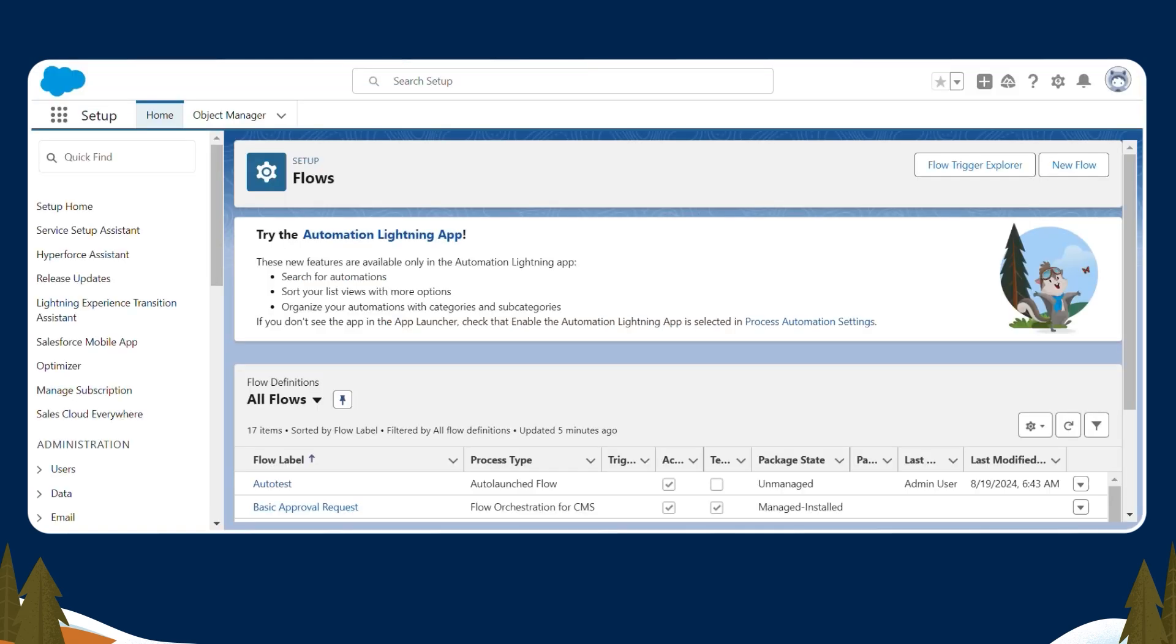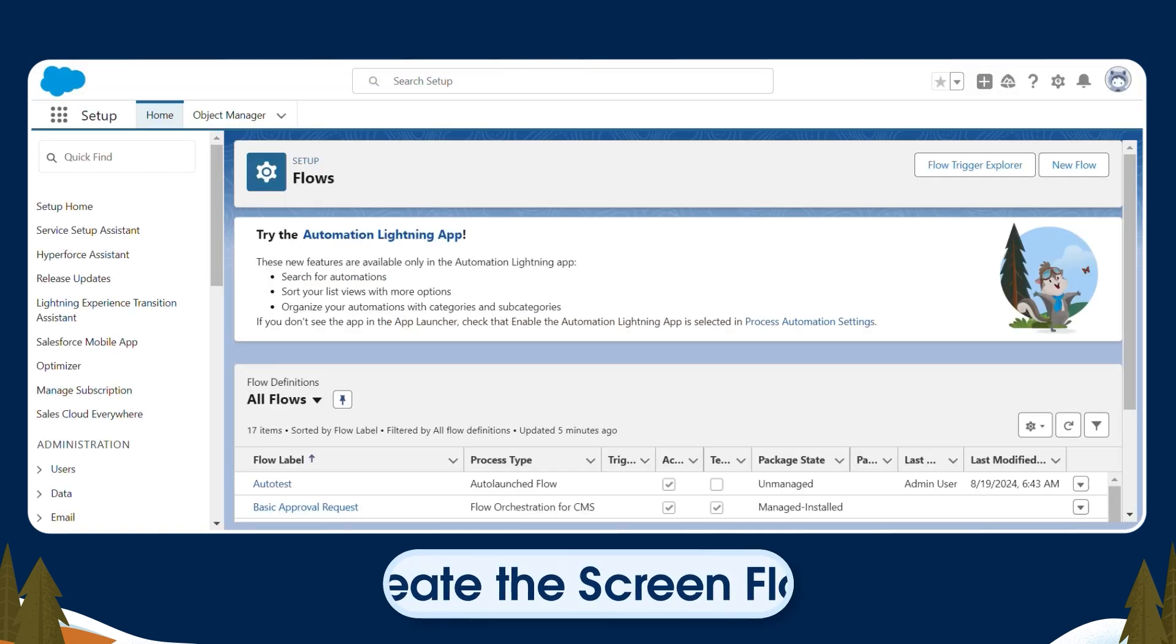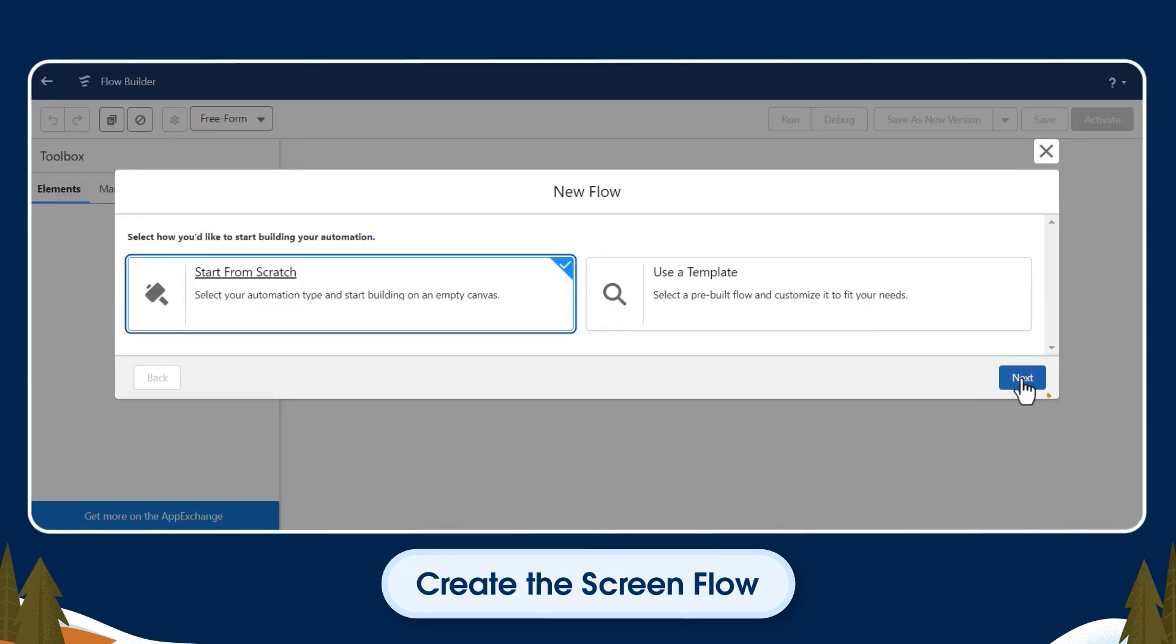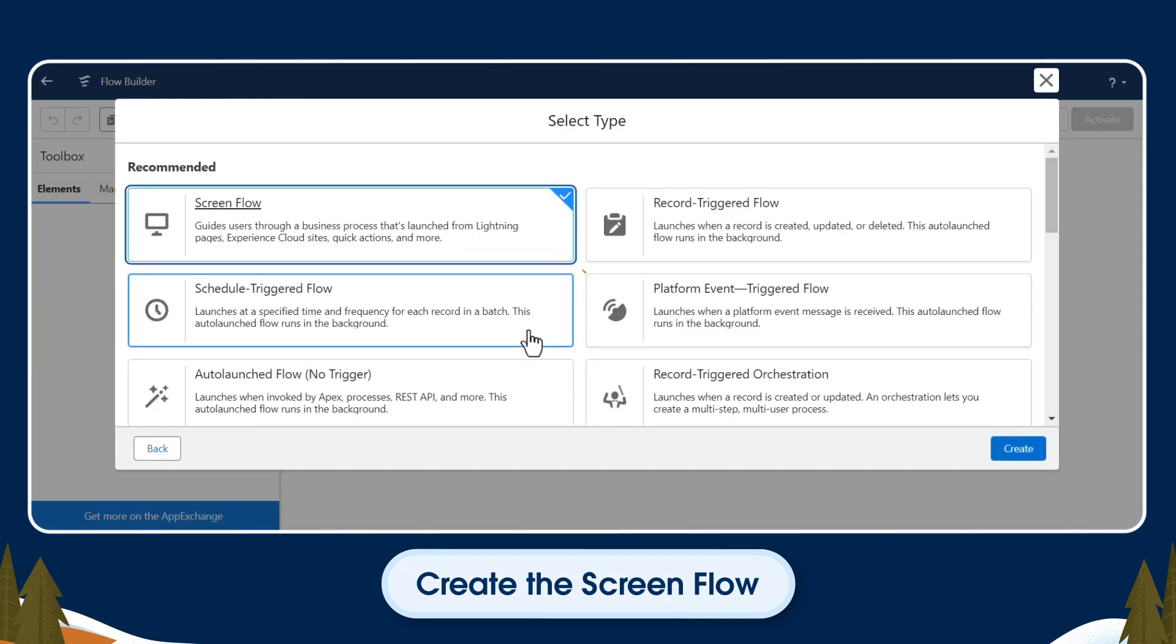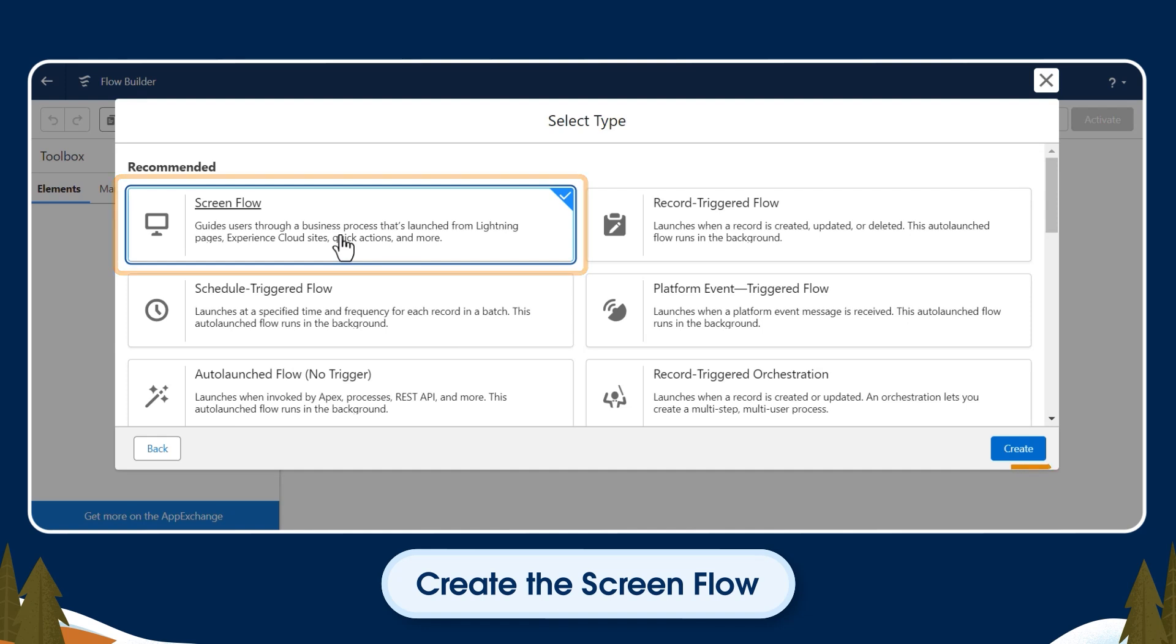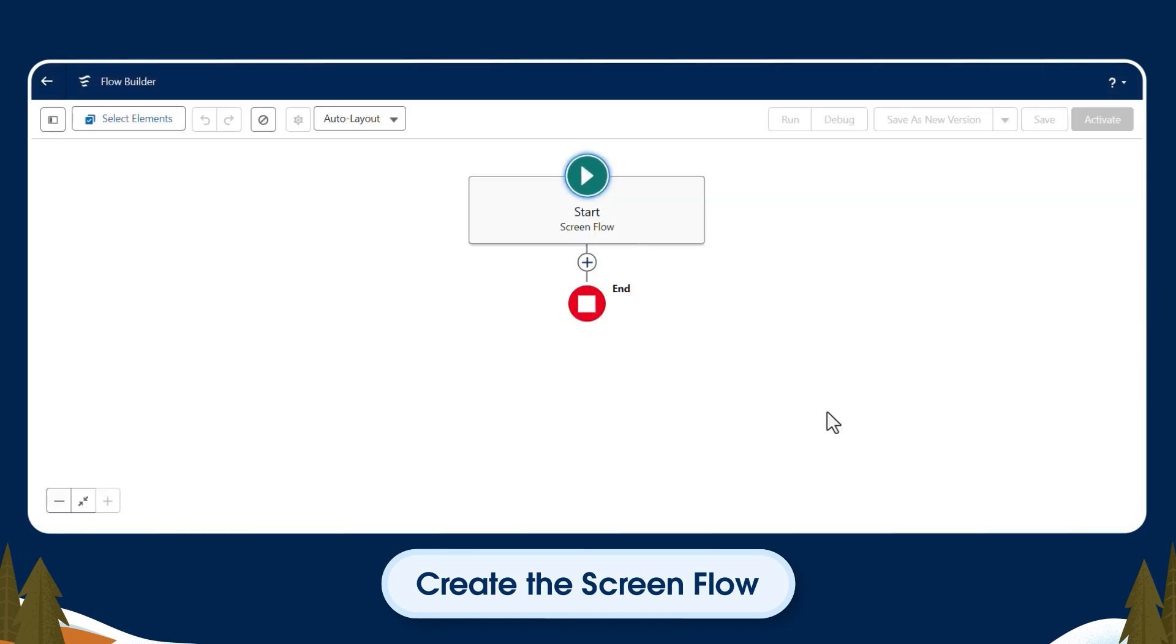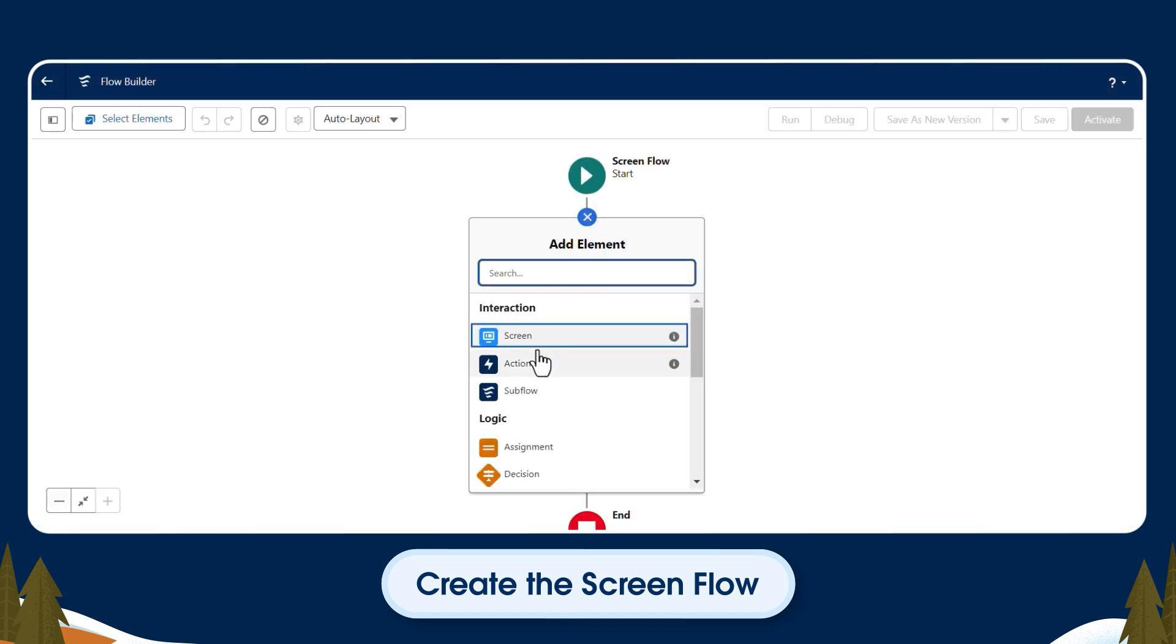Now that we've created the auto-launched flow, let's create the screen flow. Back in Setup, we'll click New Flow again. We'll click Next, select Screen Flow and Create. In Flow Builder, we'll click the plus sign and add a screen element.